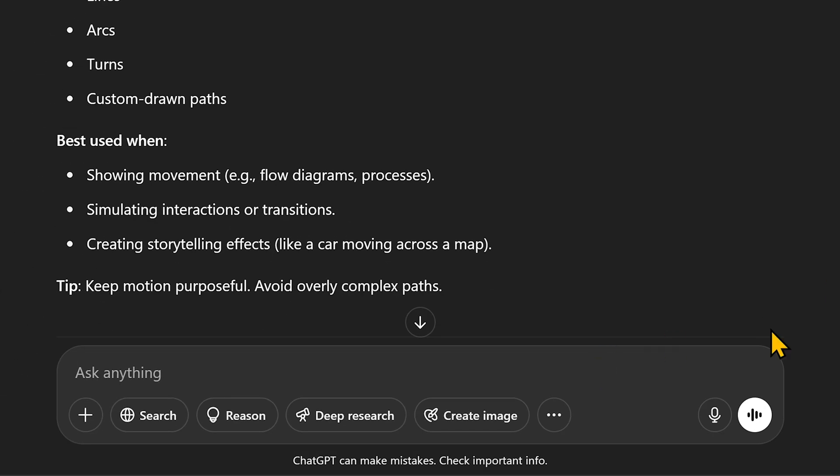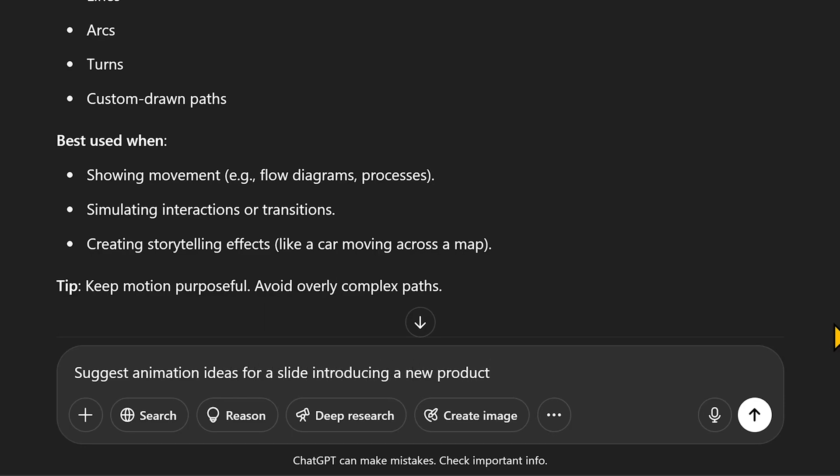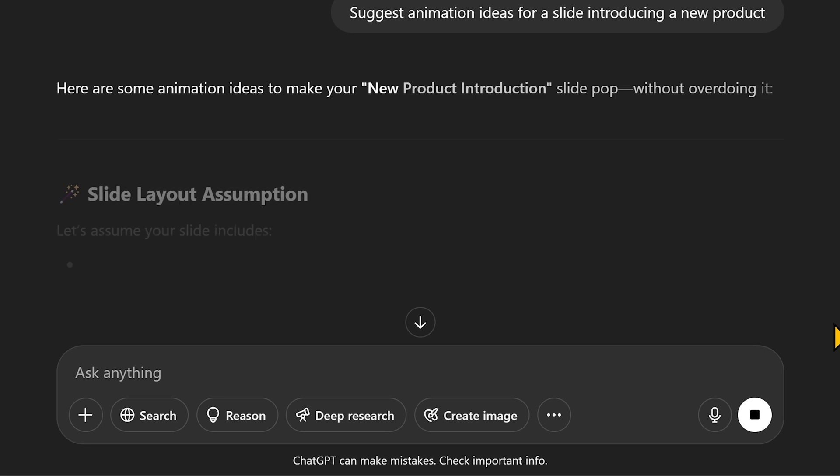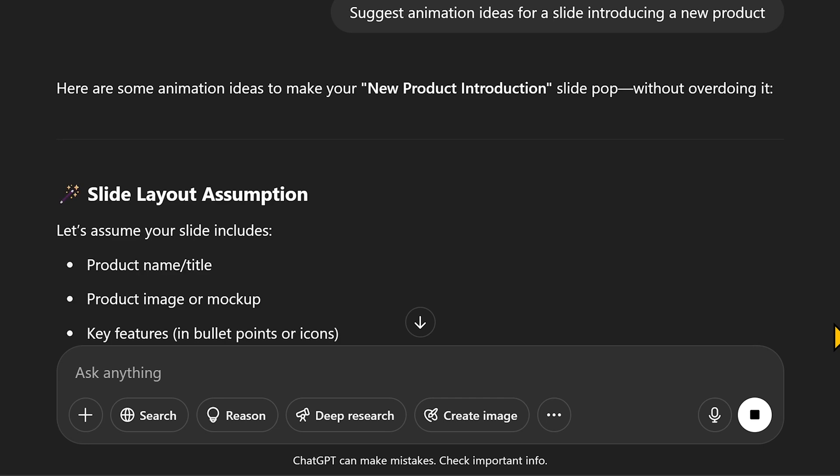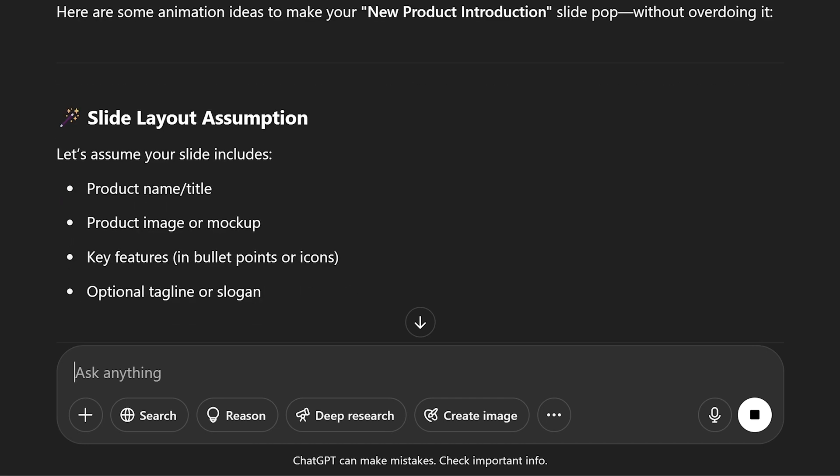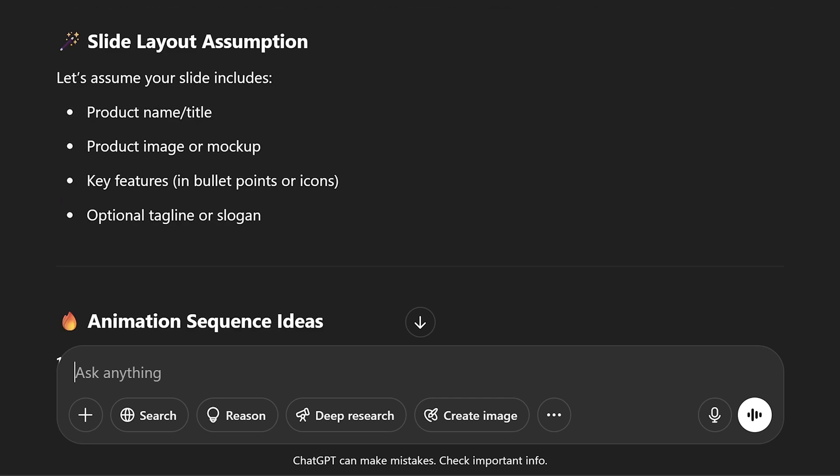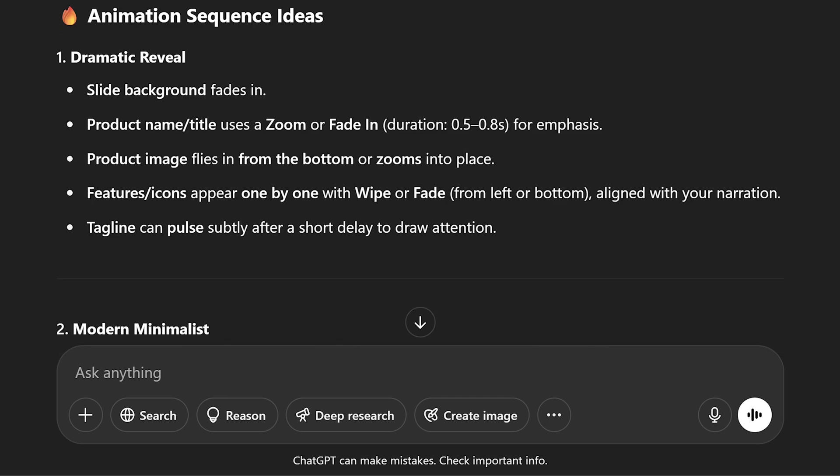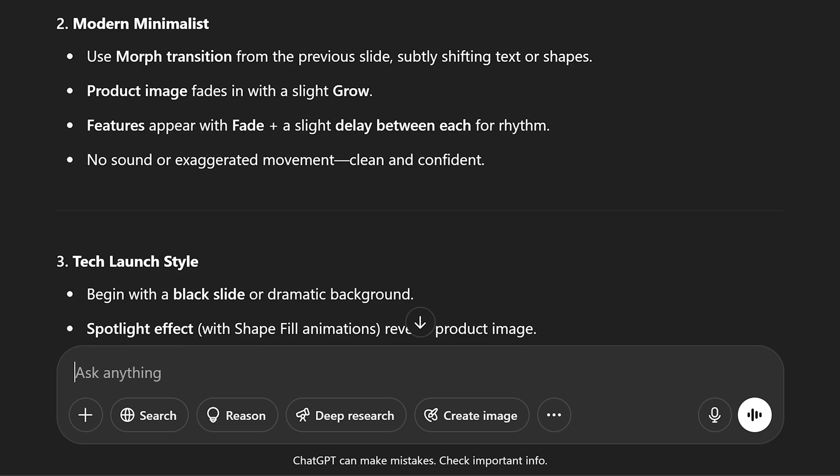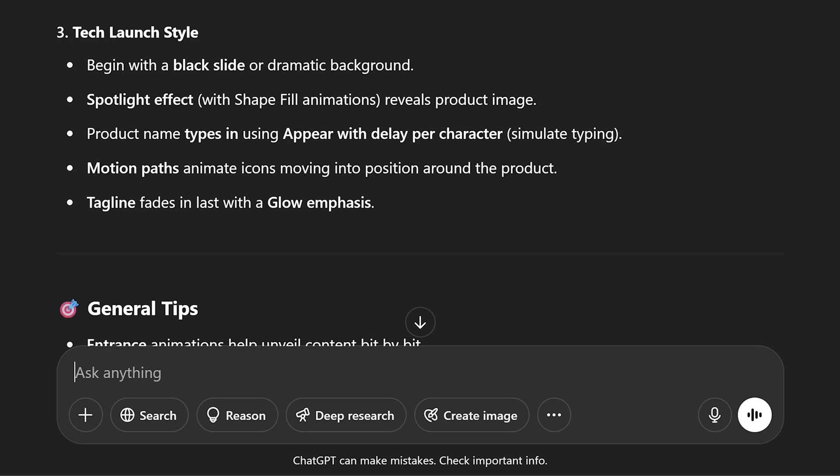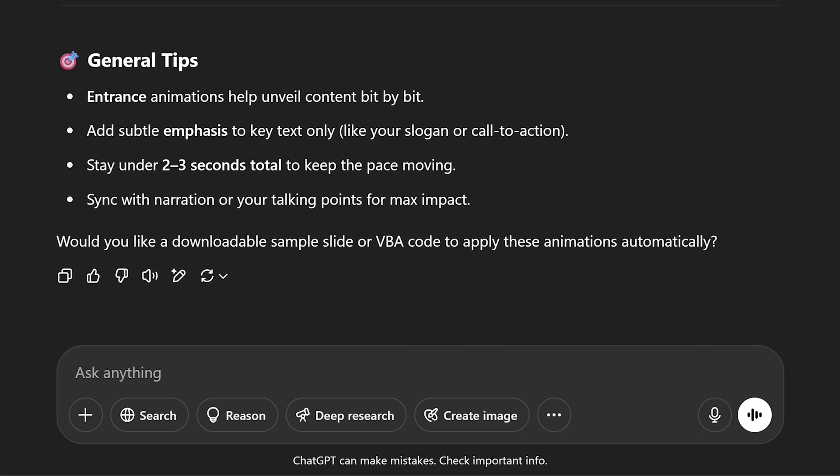Next, ChatGPT can help you brainstorm animation ideas for specific slides. For example, you can ask ChatGPT to suggest animation ideas for a slide introducing a new product. Here, ChatGPT is suggesting you start with the layout of the slide, then follow the animation sequence and general tips.